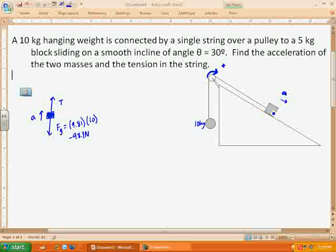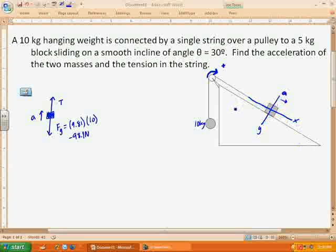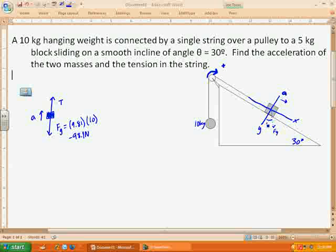Now let's look at the other mass. For this one we don't want to use the typical x and y axes — we're going to tilt them. So there's my x-axis and y-axis. I know that the angle of the incline is 30 degrees. Since the angle of the incline is 30 degrees, that means the y used to be straight down where the force of gravity is, and when I tilt my axis that angle becomes 30 degrees. That will be helpful when I draw a force diagram on my block.